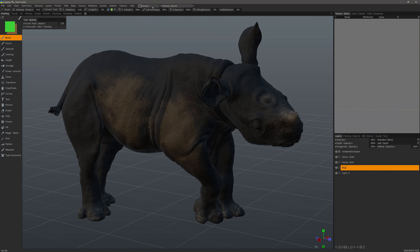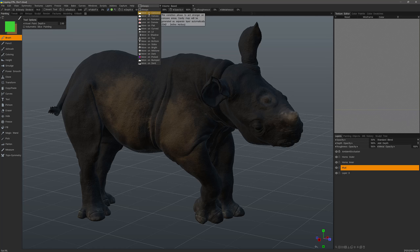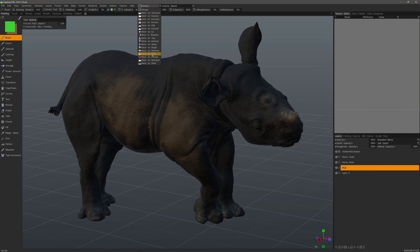In the paint workspace you can select the condition from the list menu at the top of the user interface. 'Always' will be the default condition, meaning it will always allow painting or sculpting without restriction. Other conditions such as 'more in concave' or 'convex' are relatively self-explanatory. If the condition is based on deviations in the surface's shape, it will rely on a curvature map. If it is based on lighting conditions such as shadow or more-lit areas, it will need an ambient occlusion map.